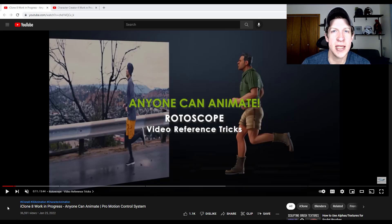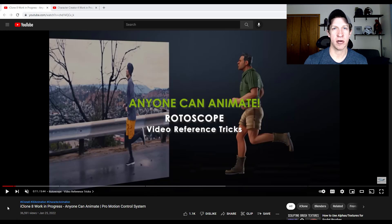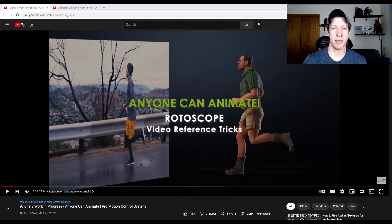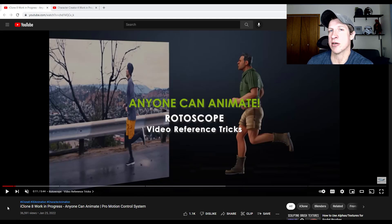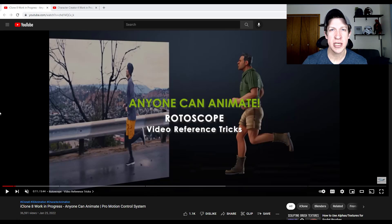What's up guys, Justin here with cgessentials.com. Quick video today — I just wanted to take a look at a couple videos released by the guys over at Reallusion. They make iClone and Character Creator, and I wanted to look at some of the functions in here. I think what they're doing is really interesting, so I want to cover it on the channel. There's a Character Creator tool specifically for creating characters, and iClone which is more for animations and rigging.